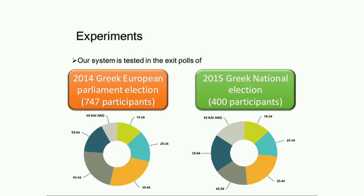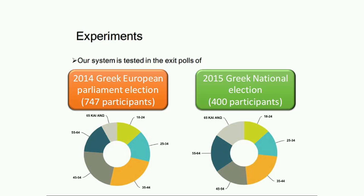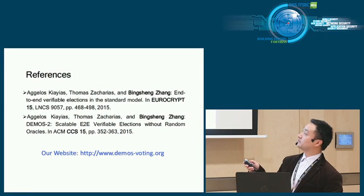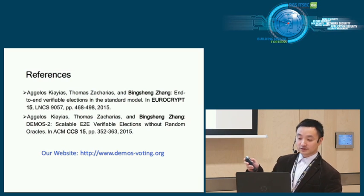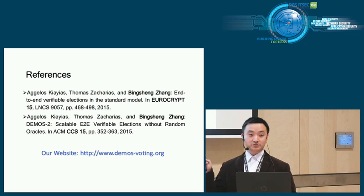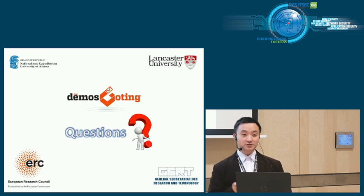The system was tested in Greece in the exit polls of 2014 Greek European Parliament election and in the exit polls of 2015 Greek national elections. Greece tends to have national elections quite often. With that, I will conclude my talk. Please go to www.demosvoting.org for more information about this system. Thank you very much.